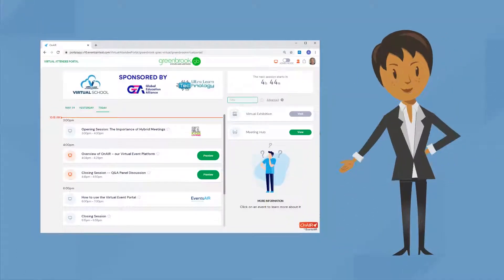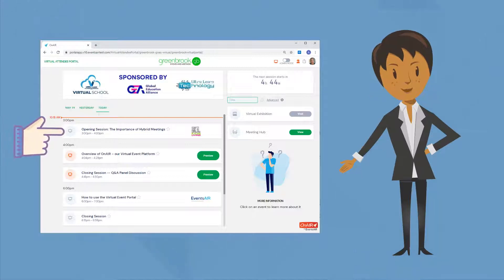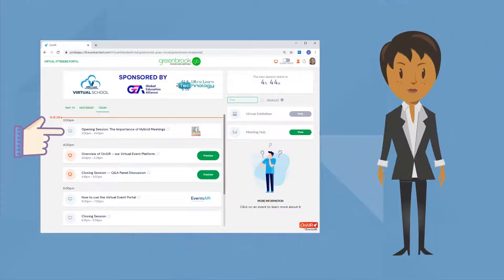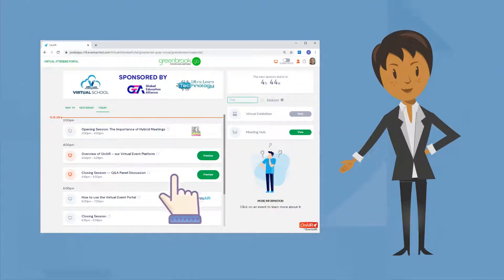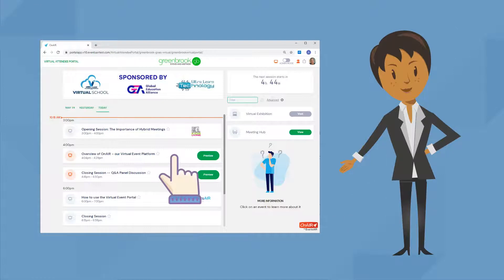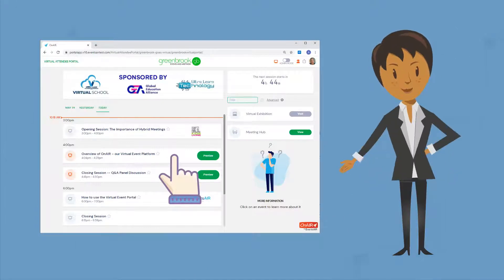Once you log in, you'll see right away the program for today. There's the timeline, where you can see all of today's scheduled presentations and functions. There's your presentation. Great! Let's check it out.